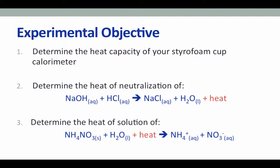Our experimental objectives are threefold. We will first determine the heat capacity of a styrofoam cup that we will be using as a calorimeter. Once we know the heat capacity of this calorimeter, we will use it to determine the heat of neutralization of sodium hydroxide and hydrochloric acid, and also to determine the heat of solution of ammonium nitrate. The second objective is an exothermic reaction, and the third objective is an endothermic reaction.